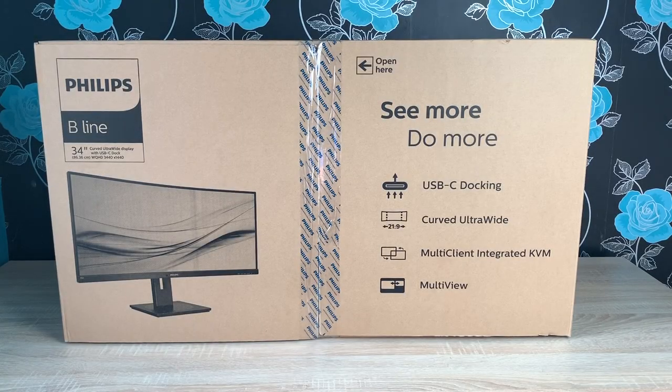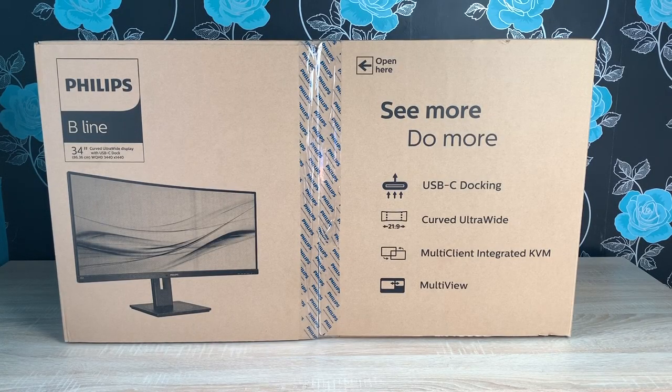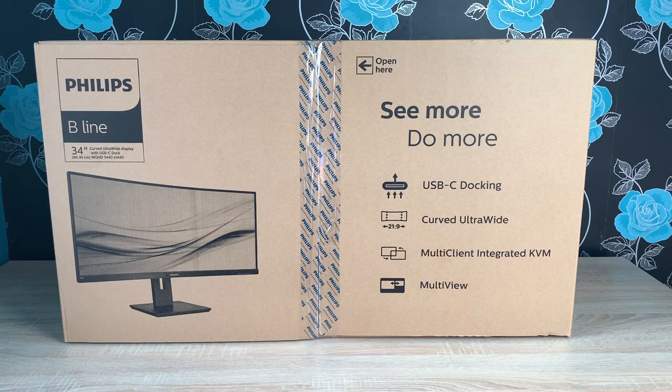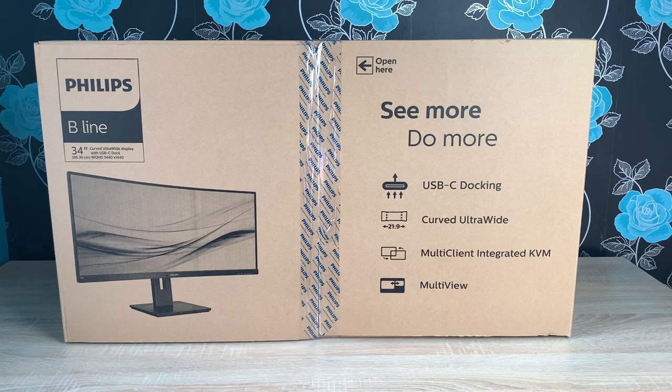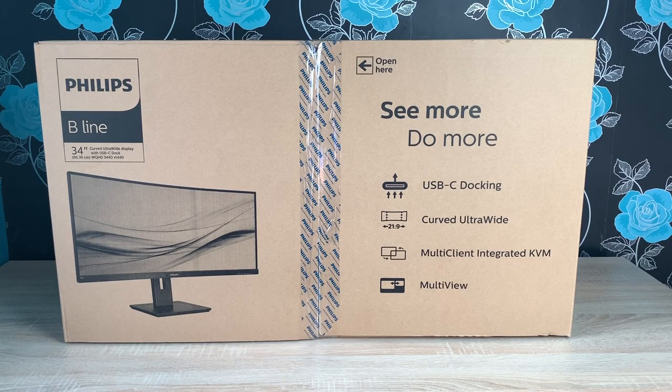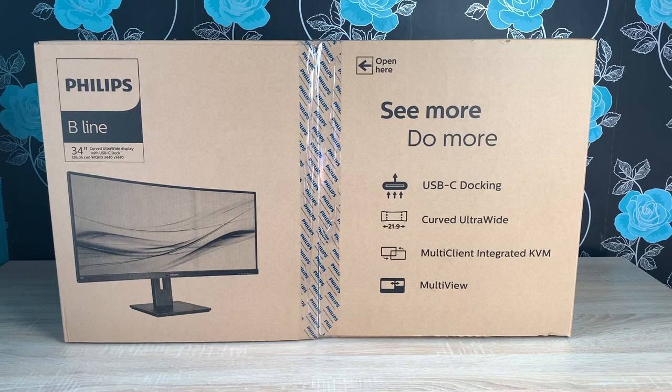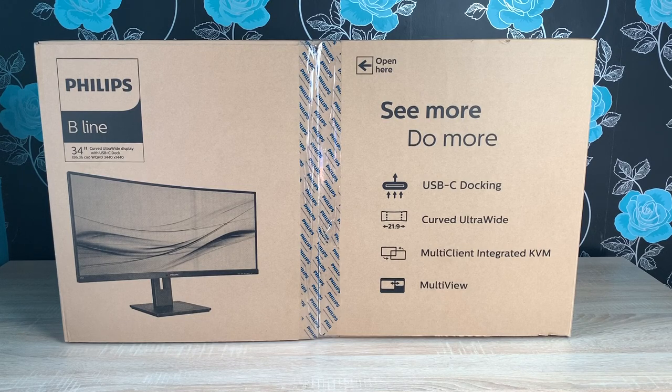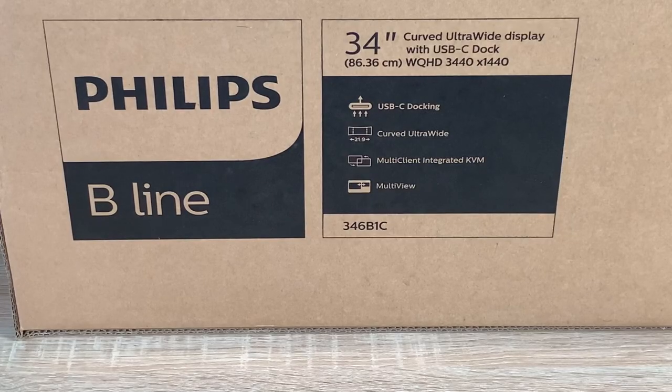Welcome everyone, I'm Ricky from Tech Talk and today we're looking at the Philips 34-inch curved ultra-wide monitor that offers a USB-C dock. The model number is 346B1C and it's from their B line.